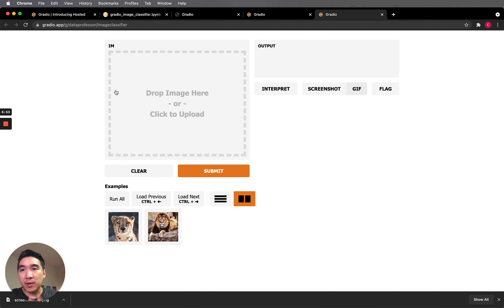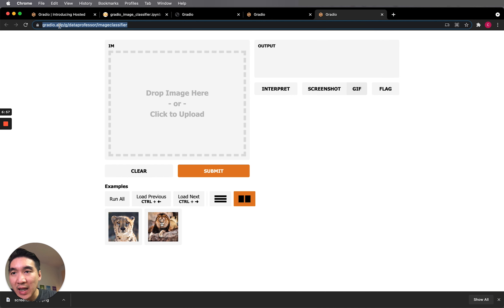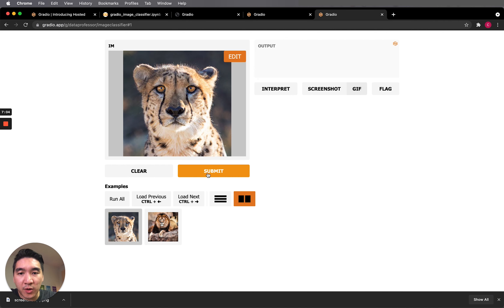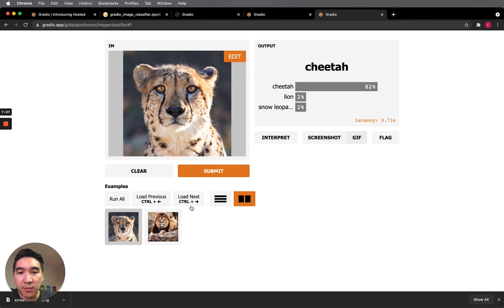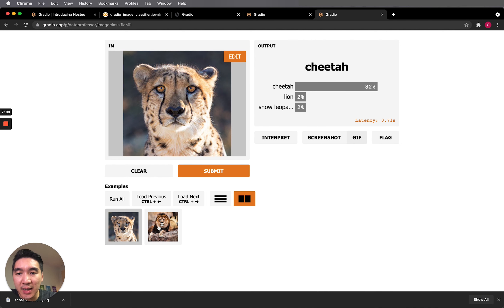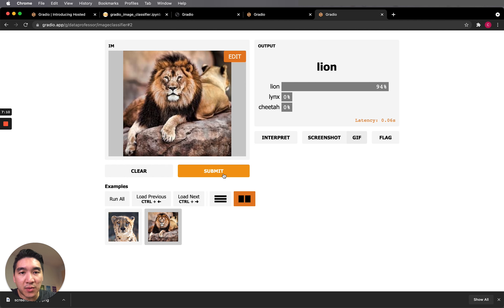This is the deployed application. Notice that the link is gradio.app/g/dataprofessor/image-classifier. And it works exactly like the one we used on Google Colab.